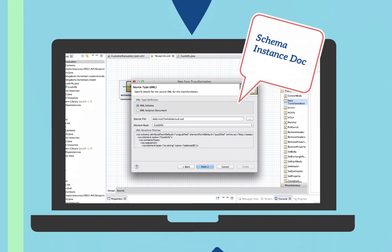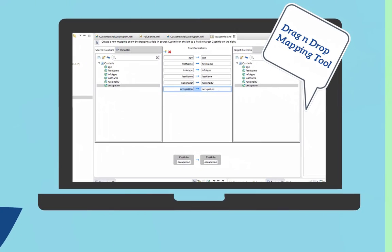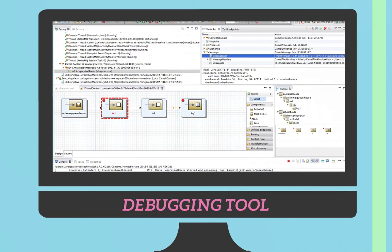Then you get the drag-and-drop GUI to map your data. Another great thing about Camel is that it is now possible to debug your integration routes in the tooling. This is Apache Camel in Red Hat JBoss Fuse — I hope you enjoyed this video. I'll see you in the next video where we'll talk about Fuse Fabric. Thanks!